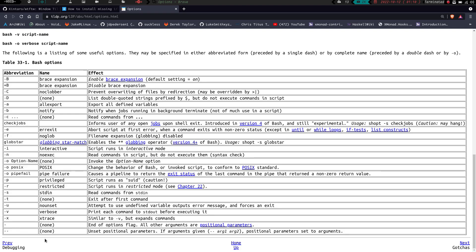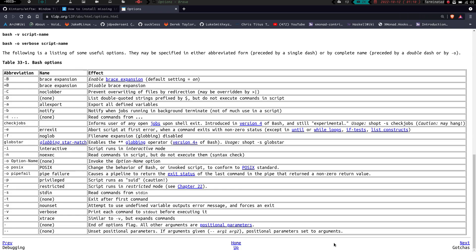And then dash dash, unset positional parameters, if arguments given, dash dash arg1, arg2, positional parameters set to arguments. And that's one we're going to be covering as well.